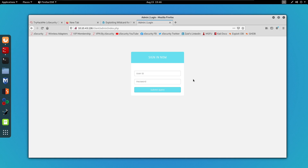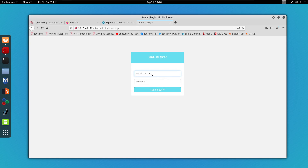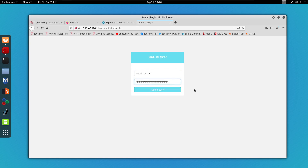As you can see we're being redirected to this admin login page. Now let's try to do a simple SQL injection to see if we can bypass this page. I'm going to paste down this SQL injection payload and do the same for the password field, and let's see what happens.